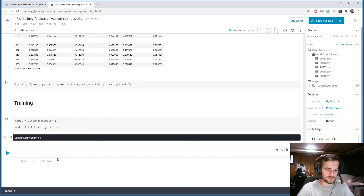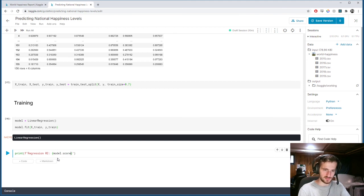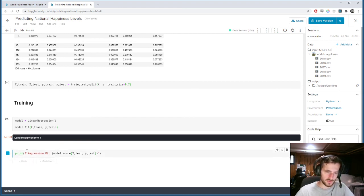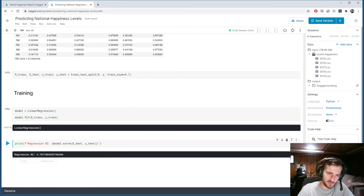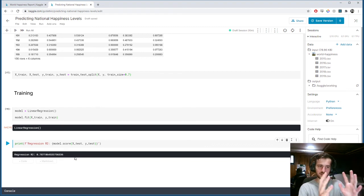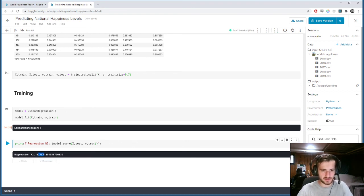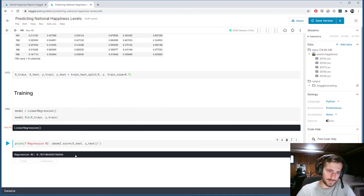Now let's get the results. We'll print the regression R-squared value using model.score(x_test, y_test) on the test set. That's pretty good — an R-squared value of 0.787, meaning the data around the regression line is closely fit. It can't quite reach 0.9 because there's a certain amount of dispersion around the regression line. Overall, it looks like our model did pretty well.